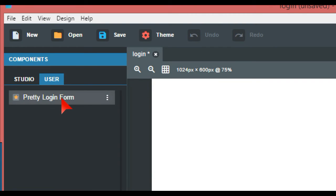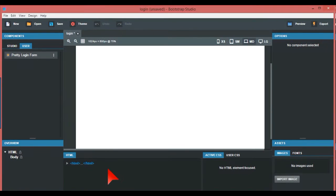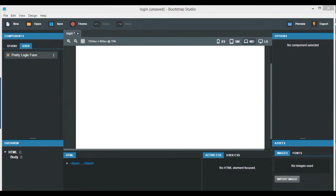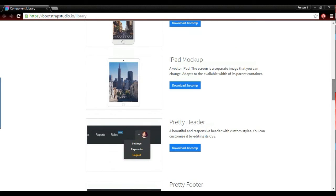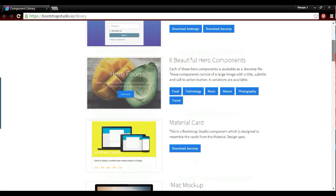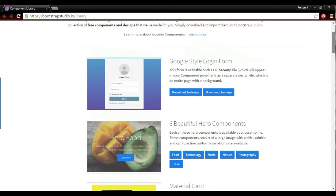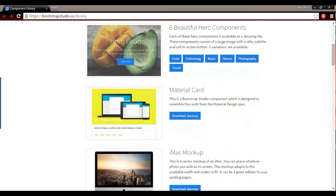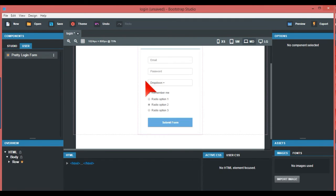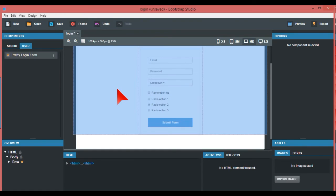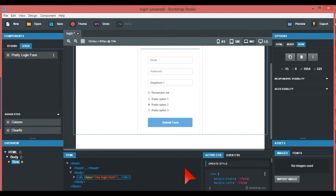That's all it is really. Anything from the component library that Bootstrap Studio has just goes into the User tab. How you use that is you just drag it over here, and there you have it. It works the same as everything else on Bootstrap Studio.